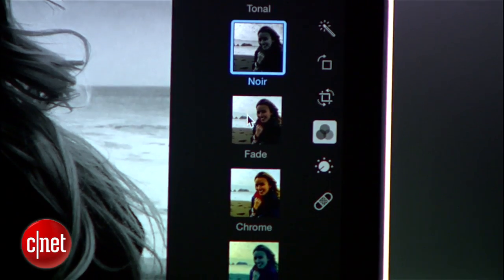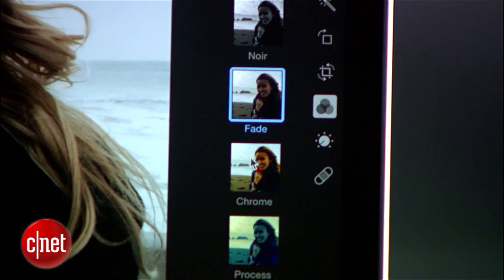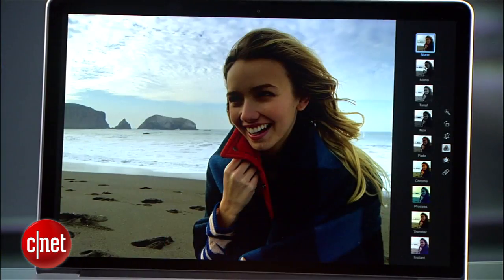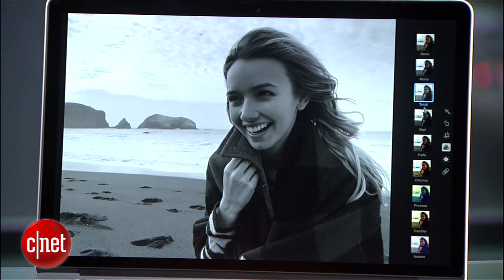The app gives you a handful of filters to give your photos that retro look, or black and white, and a few others.